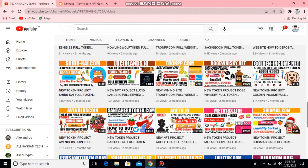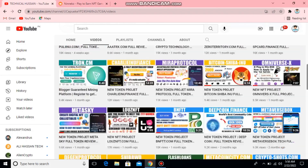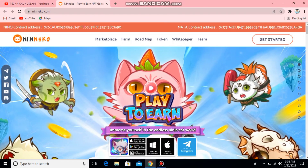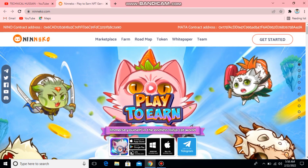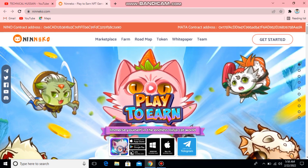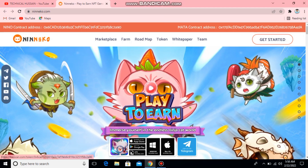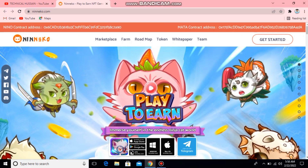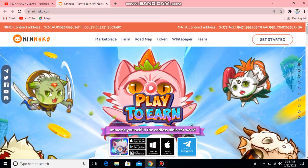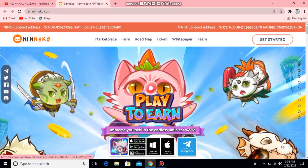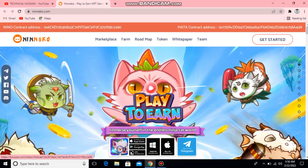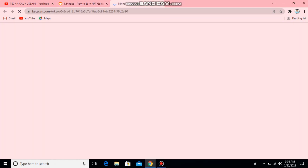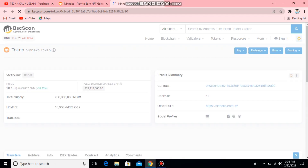Let's start with this video. This link will give you the link in the description. After clicking, you will be able to see the name is ninaiko.com. Then you will see ninaiko.com or the matter contract desk. So you will open it. First of all, you will see the contract desk and tell all the details. You will click on this ninaiko token address and it will open the contract address.